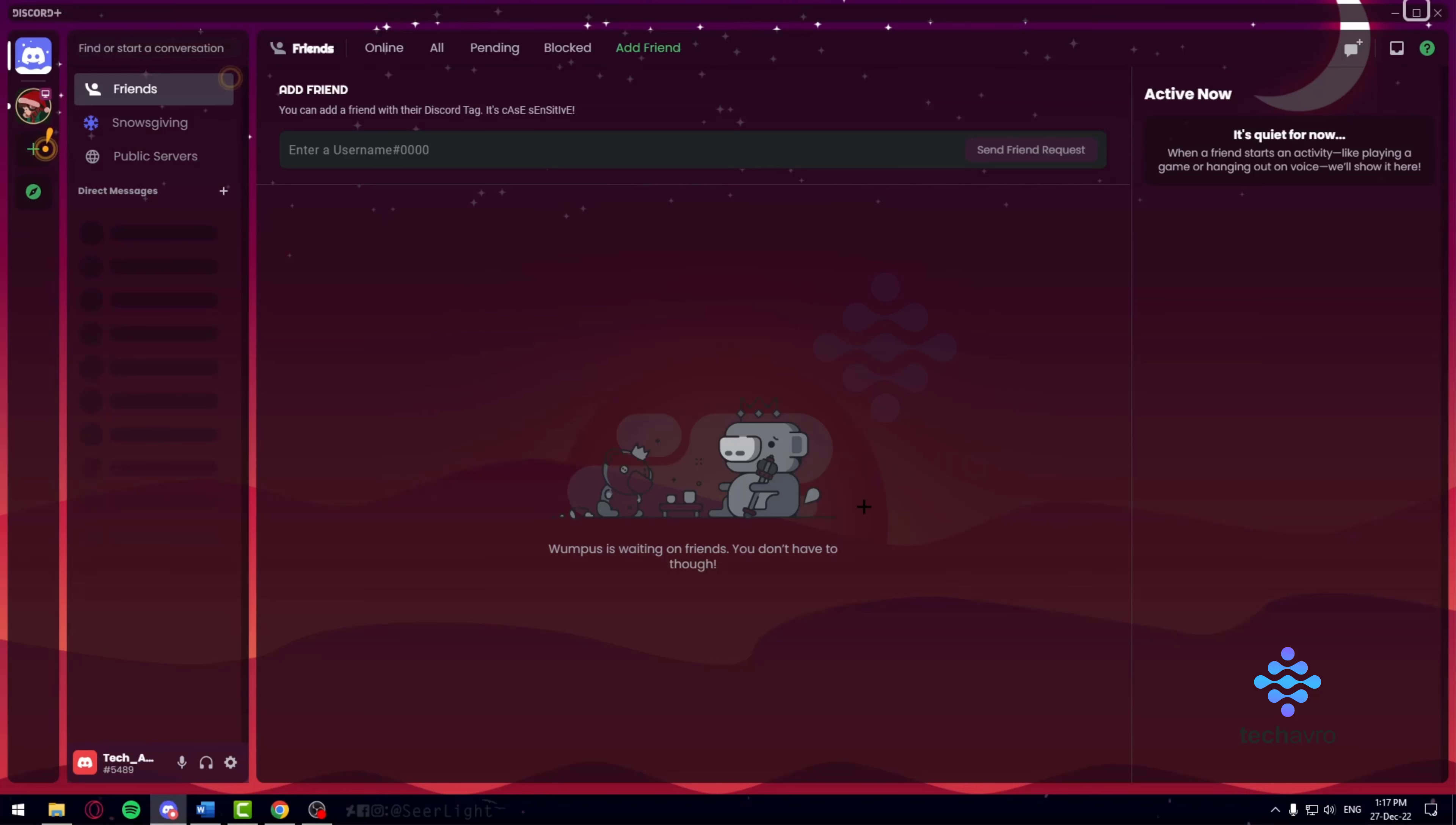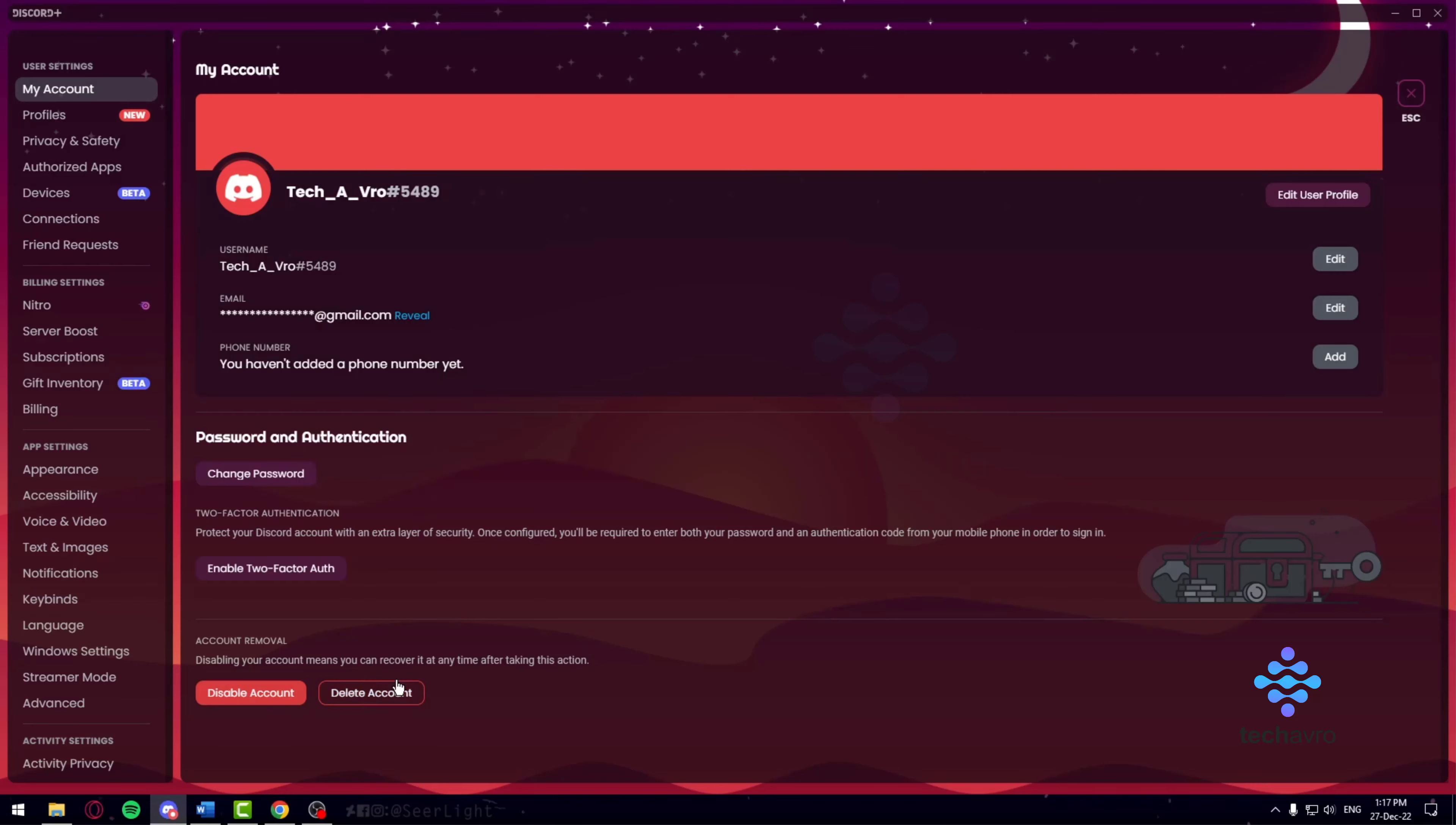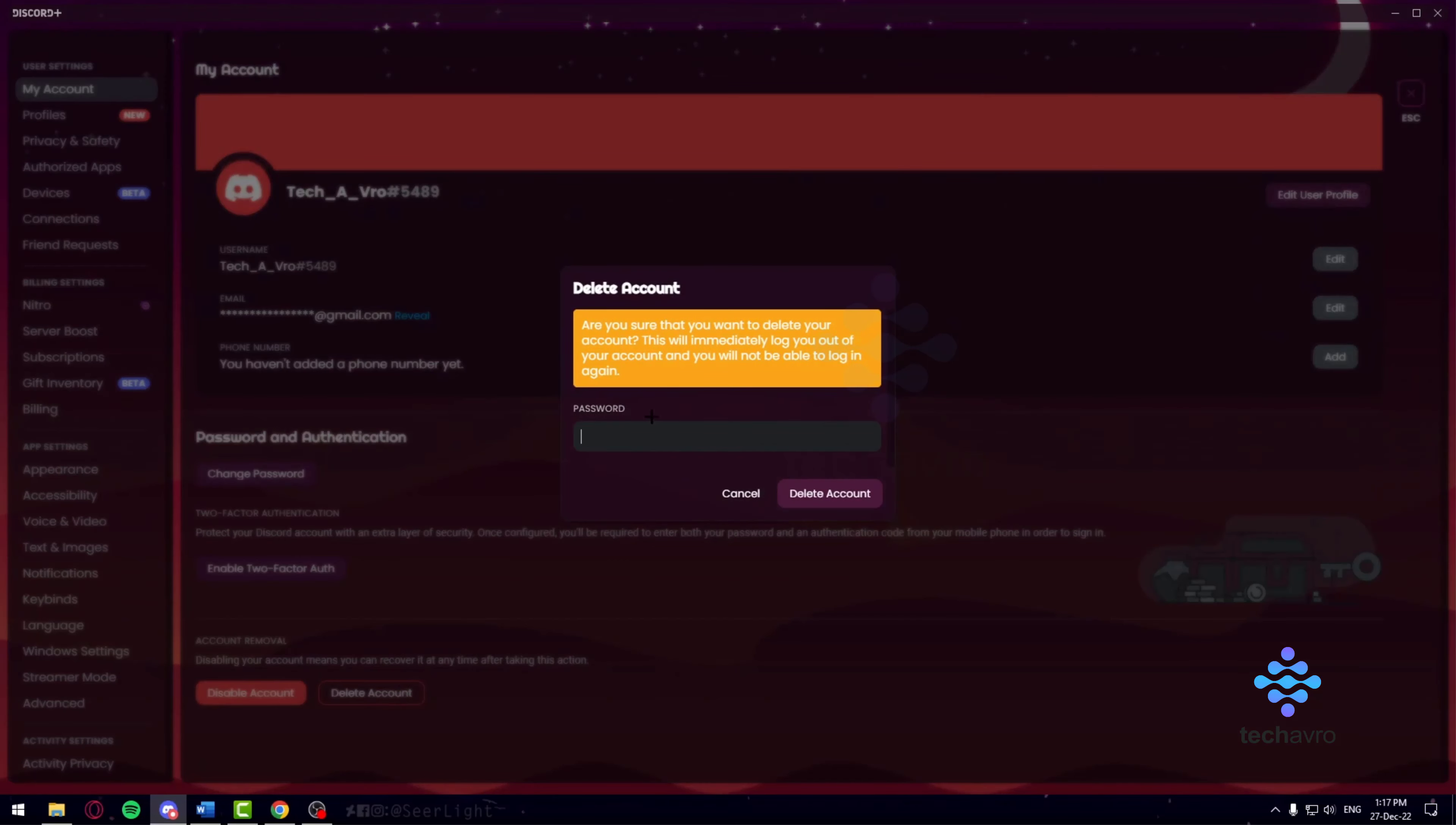First, you want to click on that gear icon right in the bottom corner. Once you click on that gear icon, it's going to be in your account settings. The first thing you can see is disable account and then delete account.